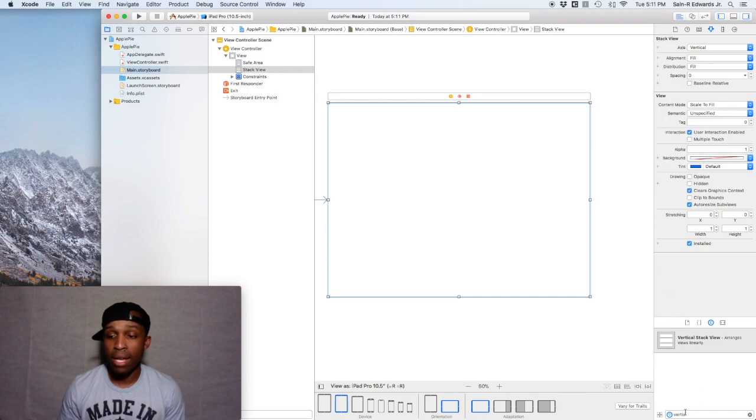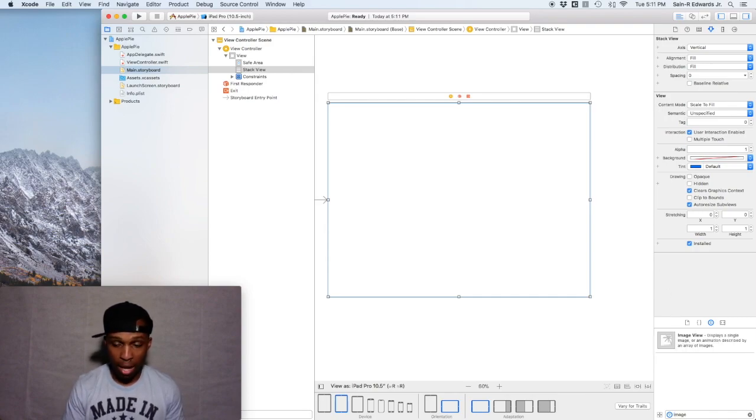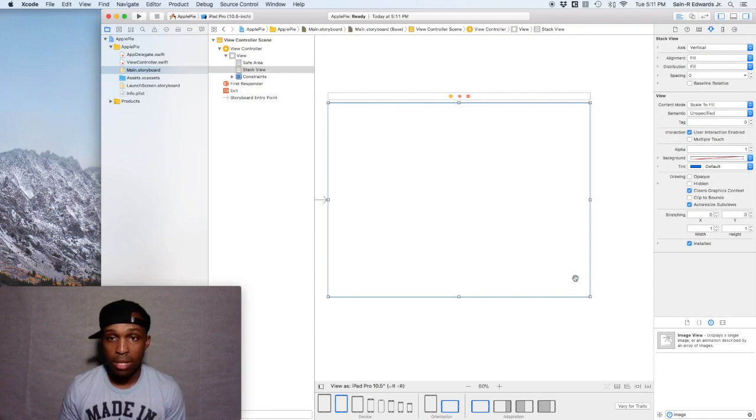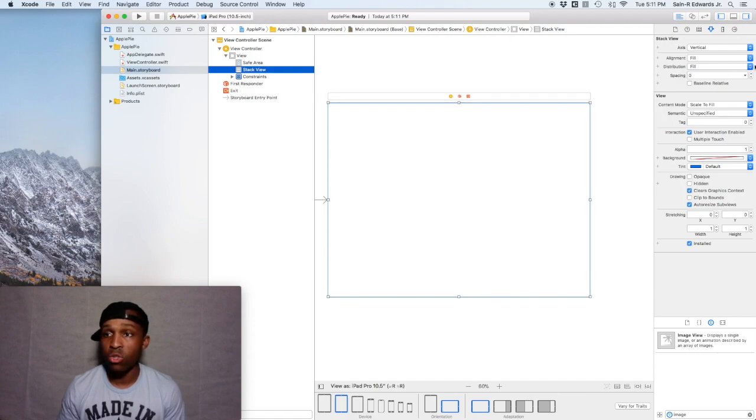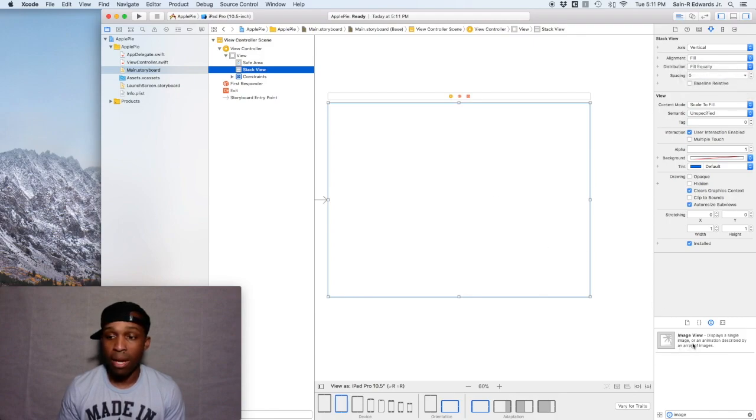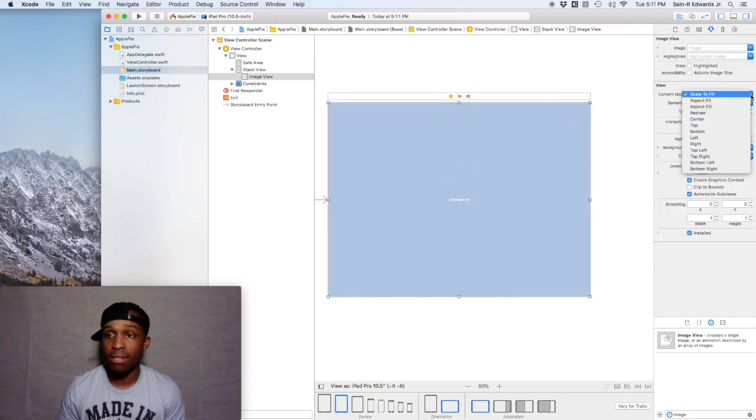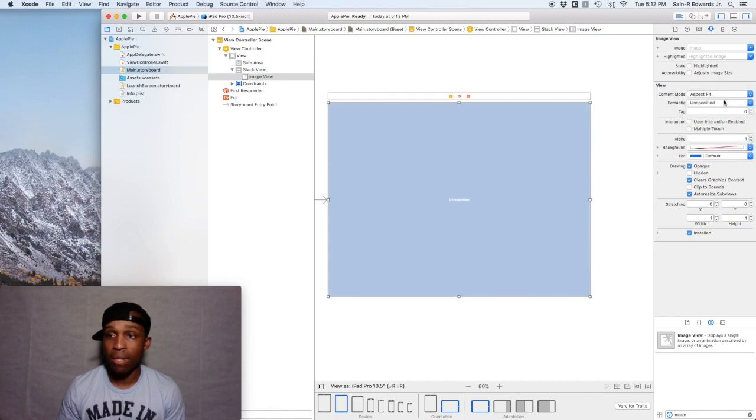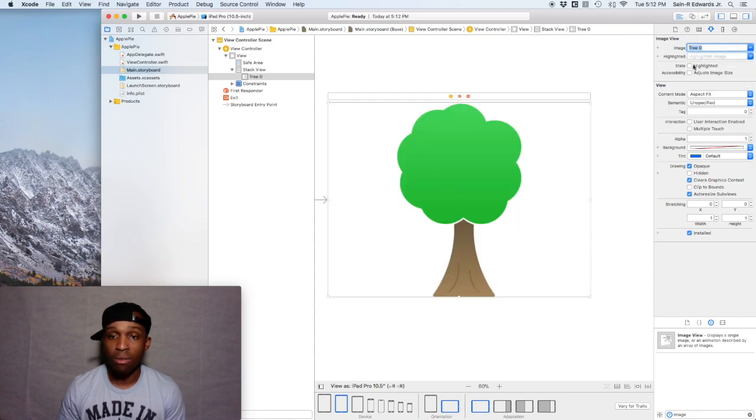Now the next thing we want to do is we want to go ahead and add our image view for the apple tree image. But first before that, I want to make sure that the distribution is set to fill equally. Now I'm going to add the image view for the apple tree and I'm going to change the content mode from scale to fill to aspect fit. I'm going to select an image, I'll just go with tree zero for now.